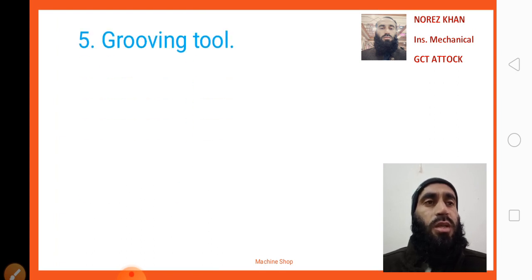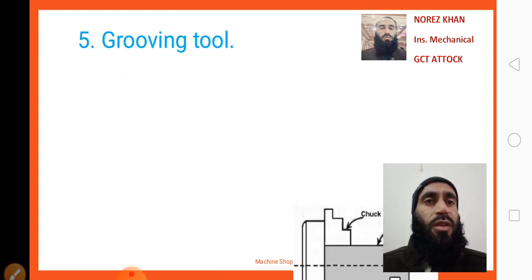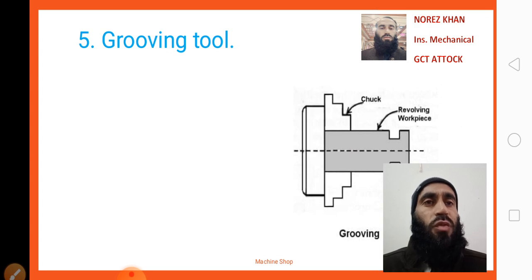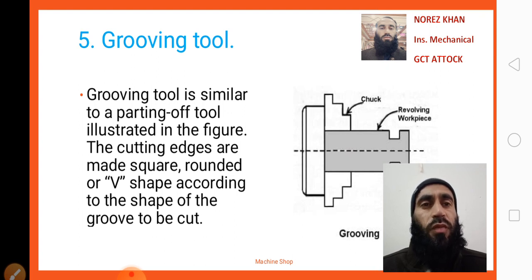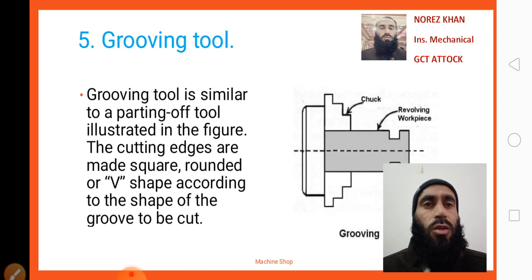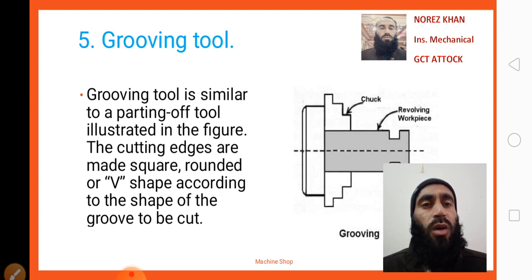Our next cutting tool is a grooving tool. As the name indicates, it is used for a grooving operation — making grooves of different or required shapes in the workpiece. A grooving tool is similar to a parting off tool. The cutting edges are made square, rounded, or V-shaped according to the shape of the groove to be cut.